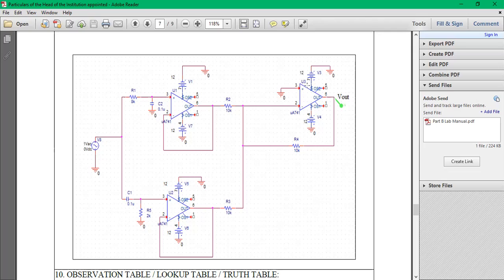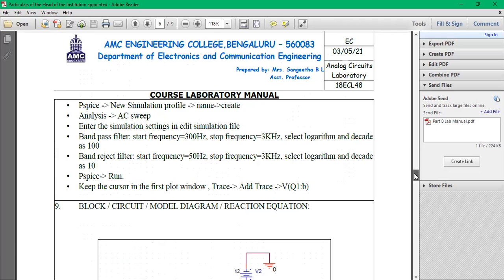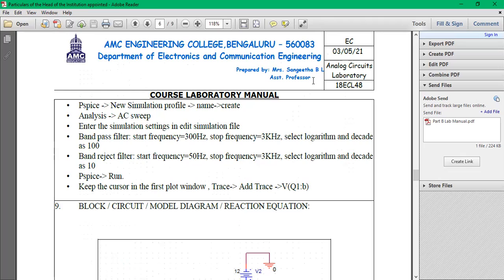If you take MUA 741 also, you will get the same output as what we have got it here. And here it requires three op-amps. The install values are the same. The only thing you have to change here is to stop the frequency—start frequency 50 hertz, end frequency is 3 kilohertz. So you can check, and the decade value it is given as 10.